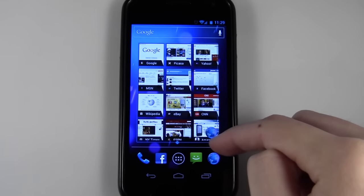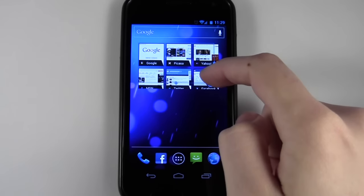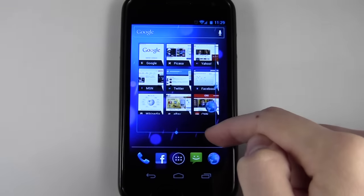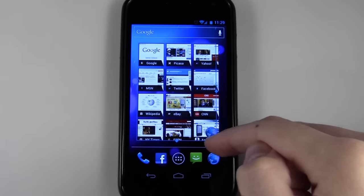In this case, bookmarks is one of them and lets me resize it like that.